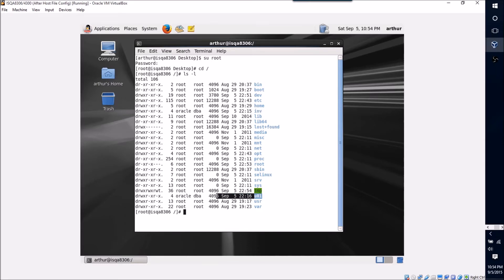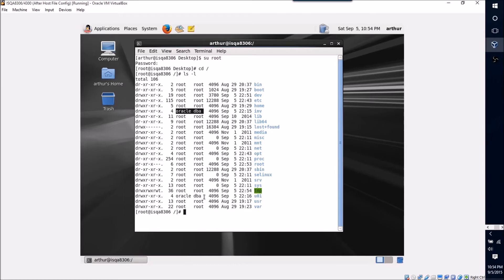So you'll see the two directories that we care about for this database install are this INV and this UO1. Now you can see I've already switched these directories to be owned by the Oracle user and the DBA group.